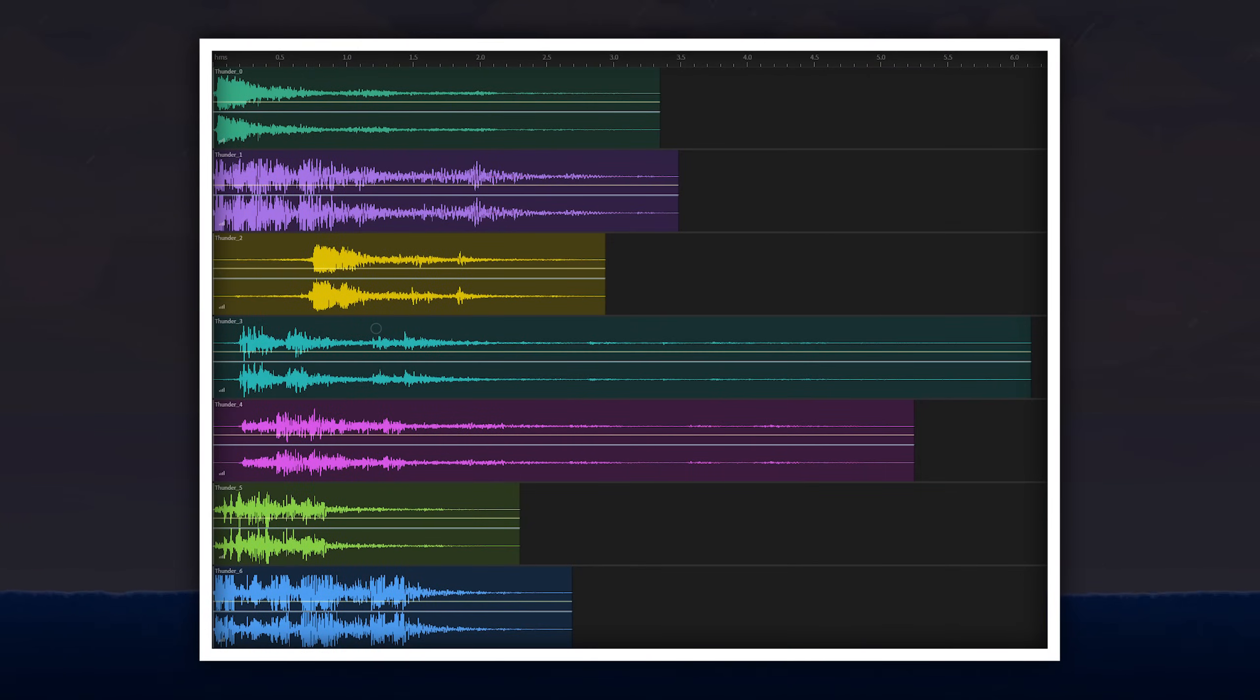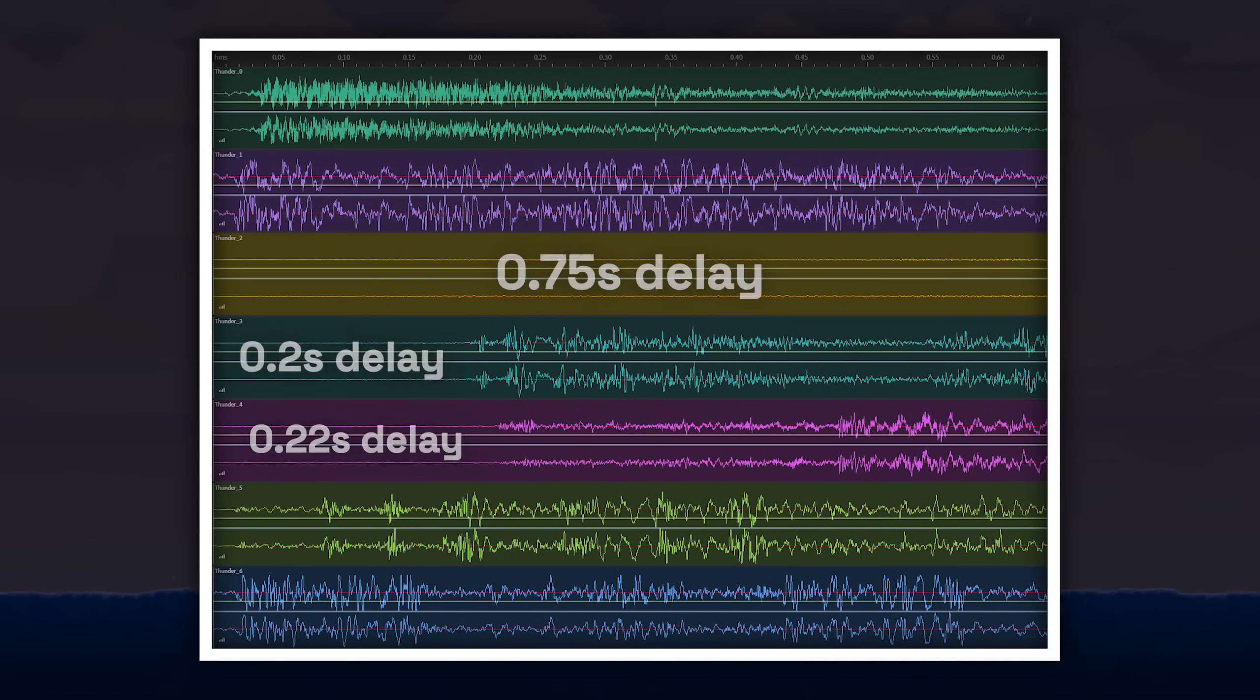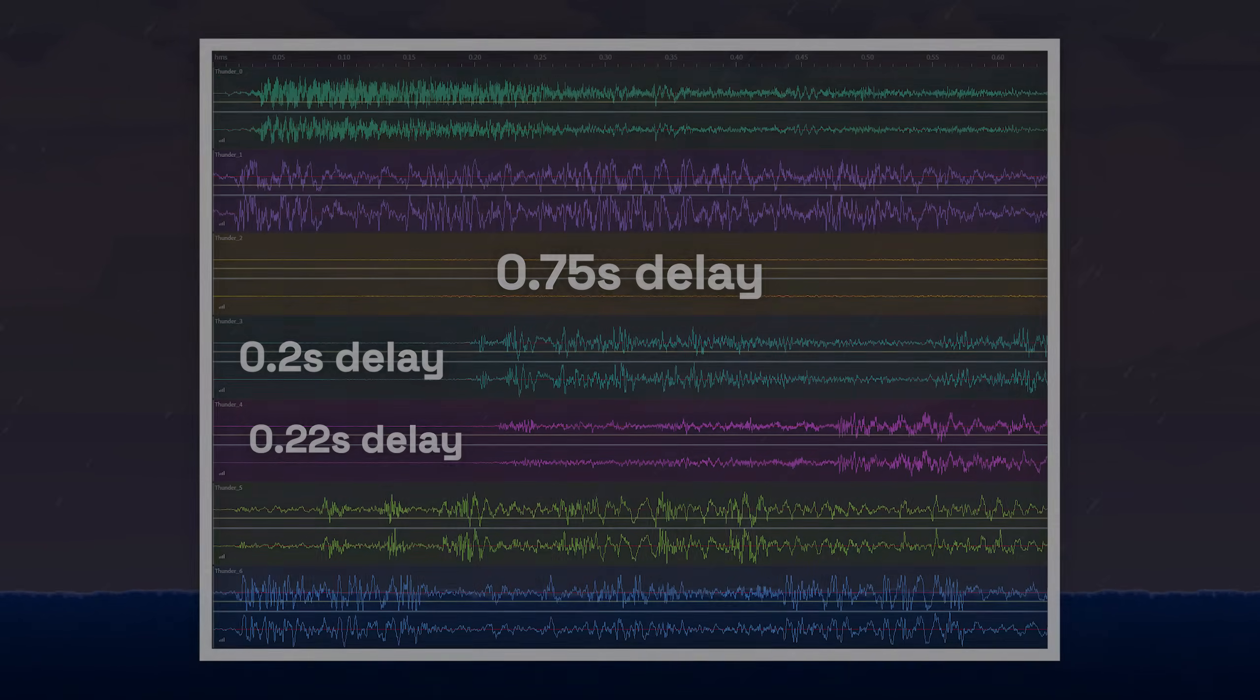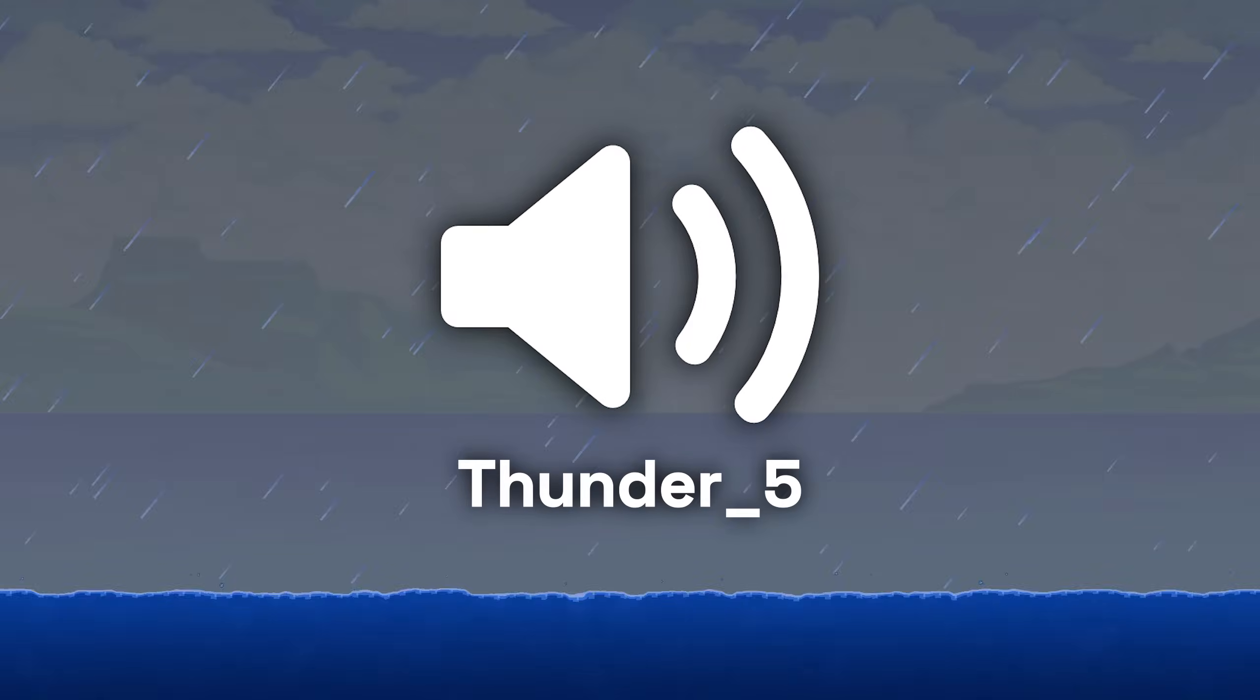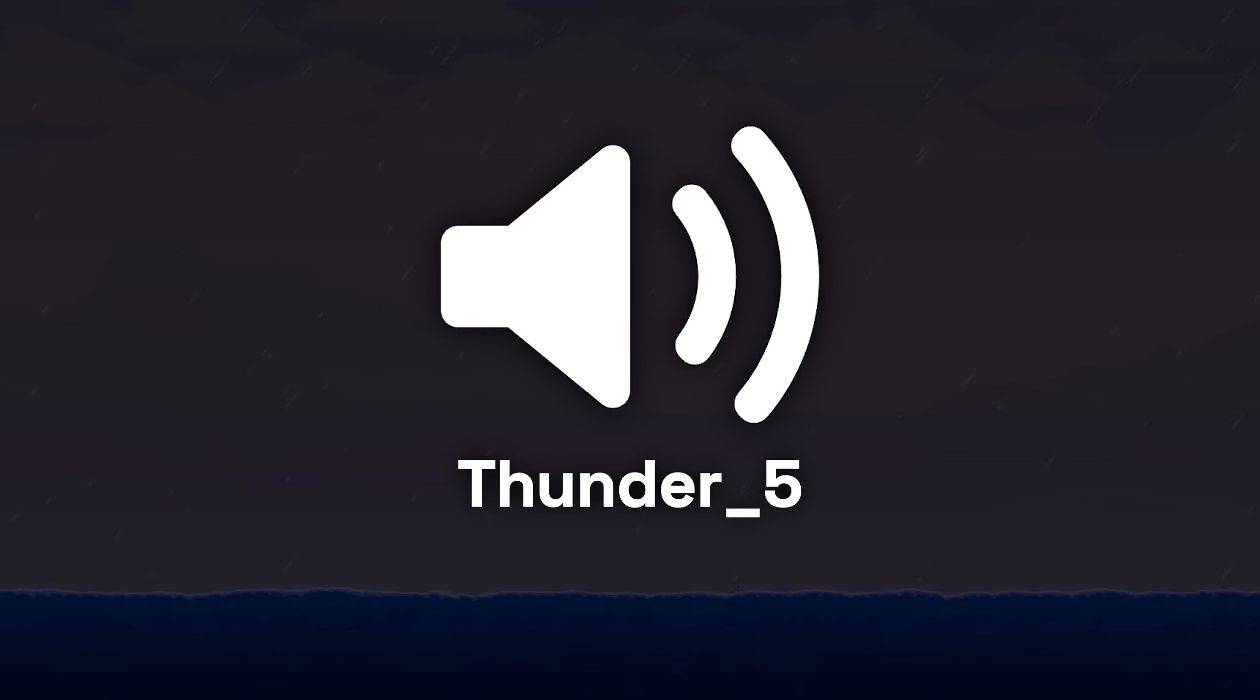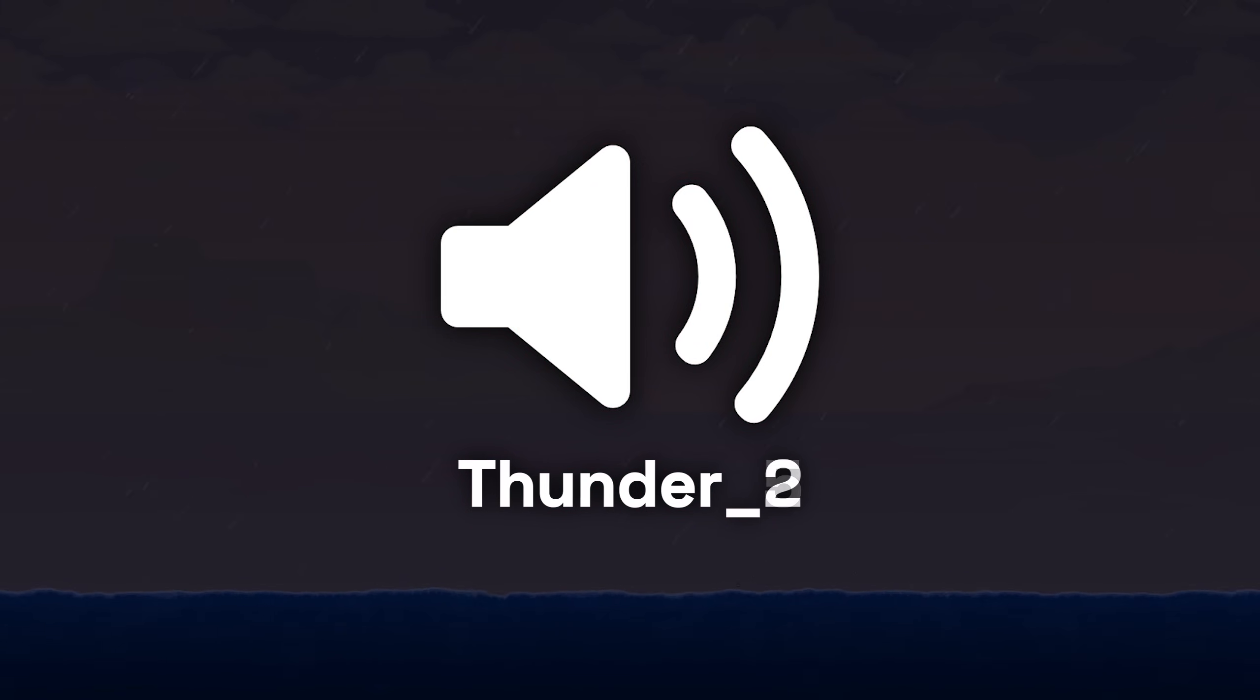And on top of that, some of these noises themselves are also delayed. For example, while thunder_5 starts immediately with no delay, thunder_2 has a full three-fourth second delay before it begins.